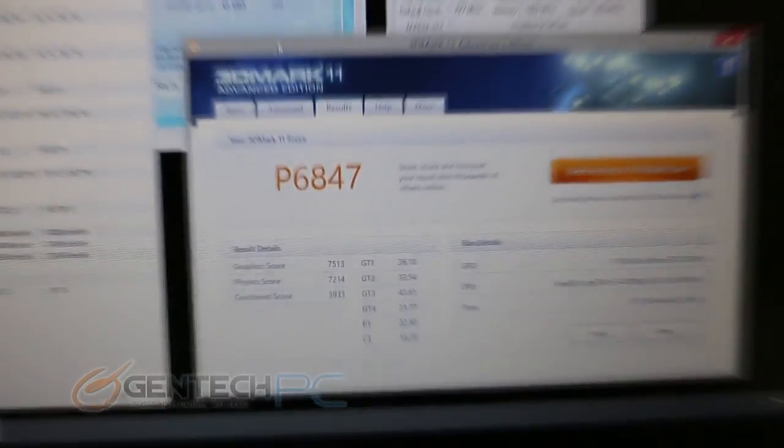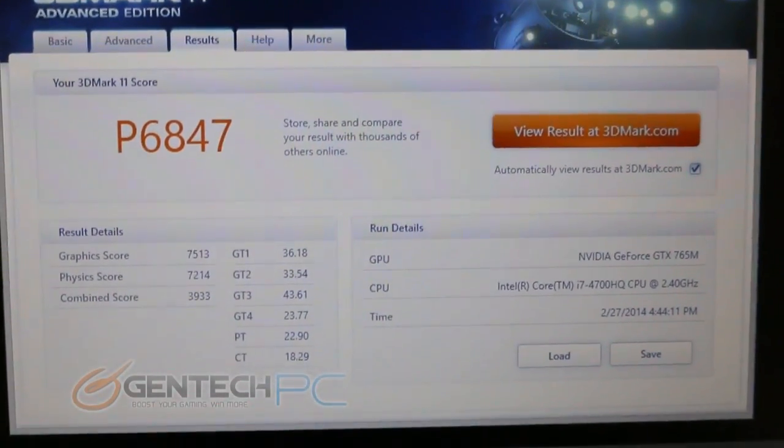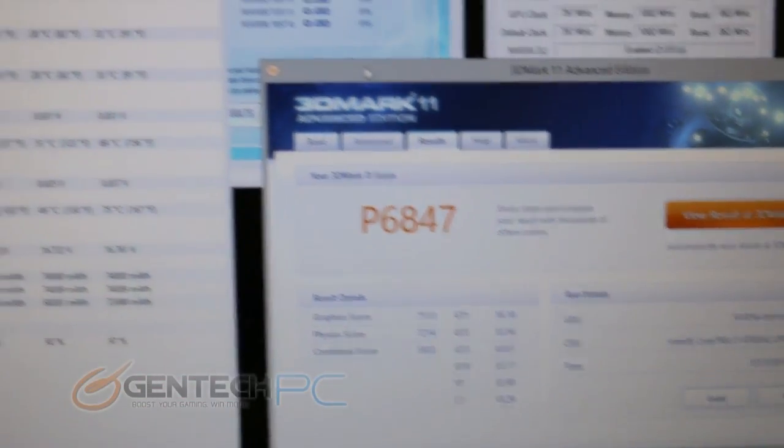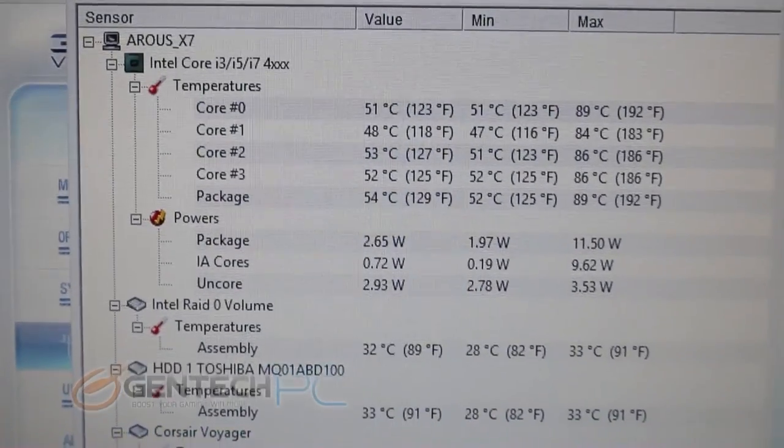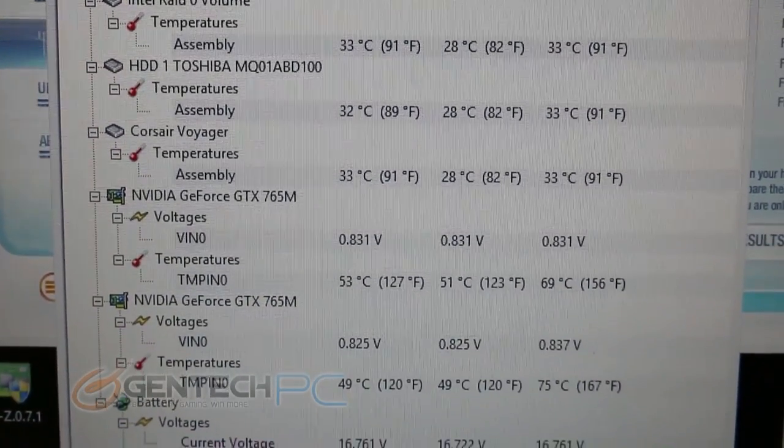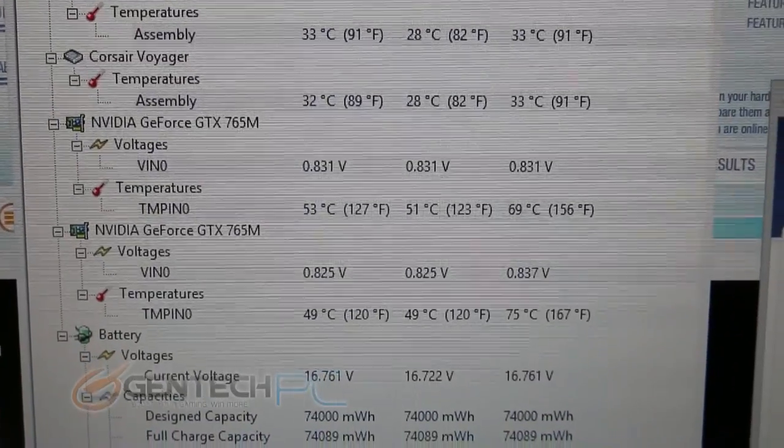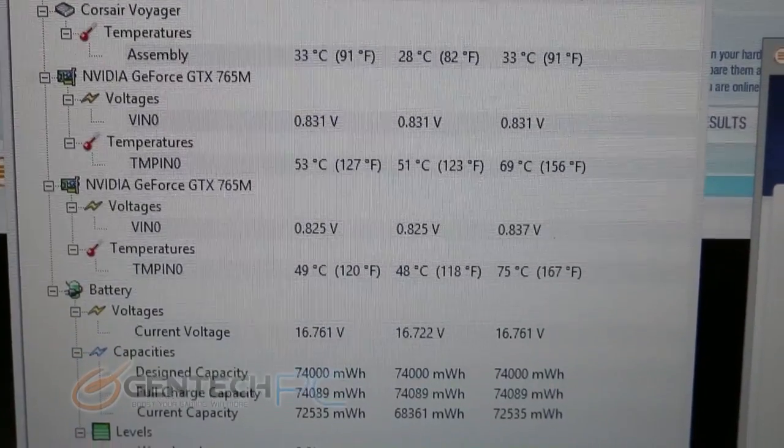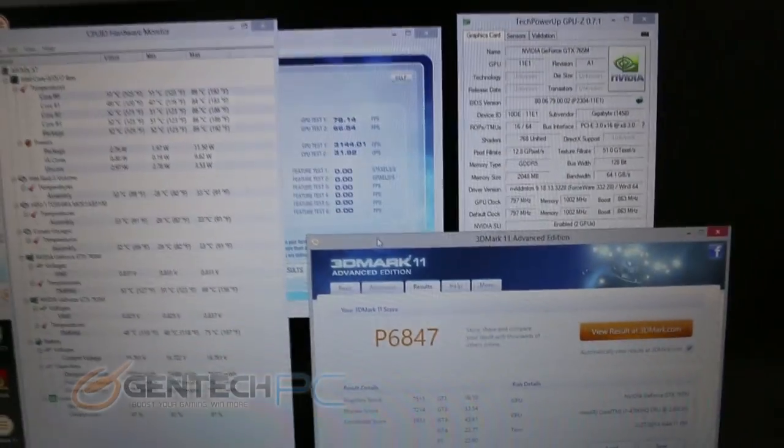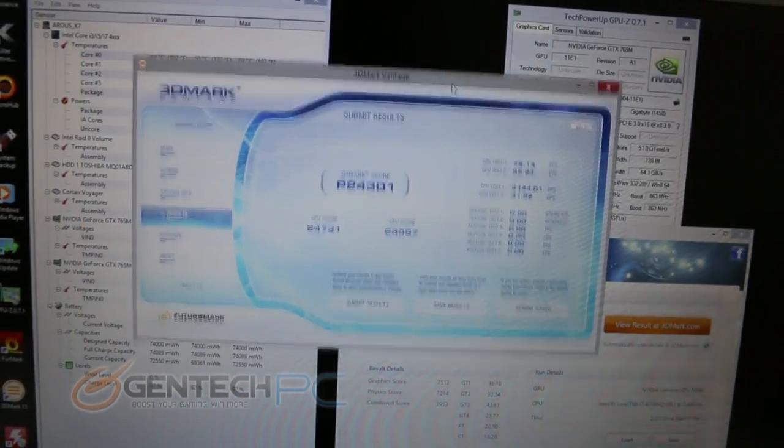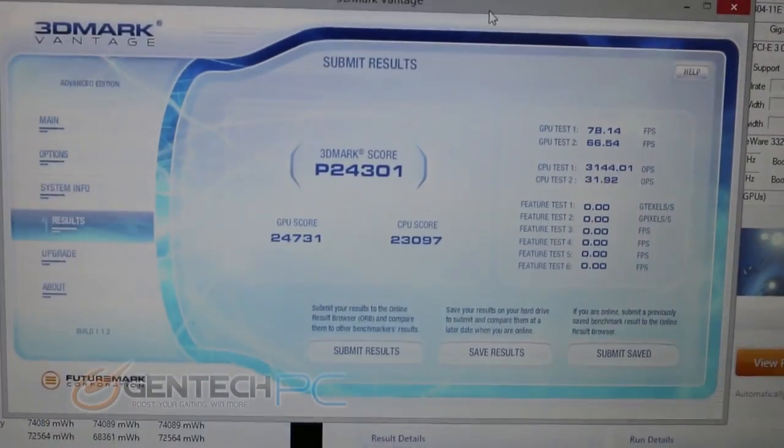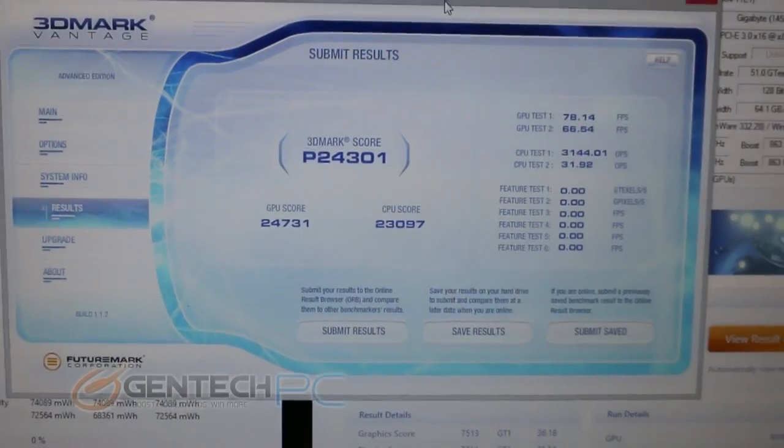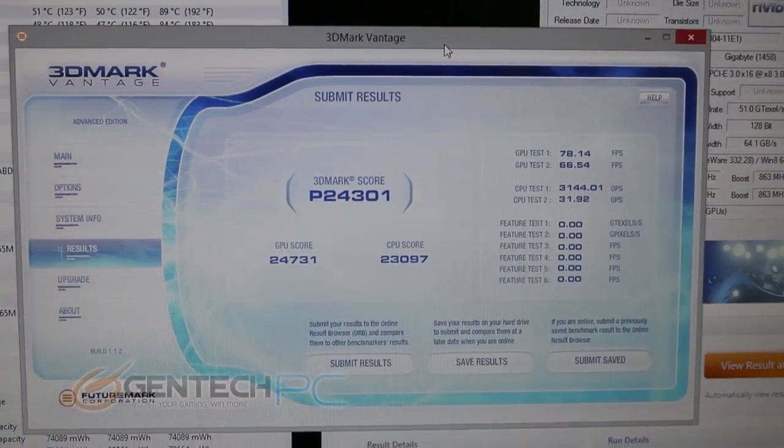And so the numbers are in and we're going to start with 3D Mark 11. We were given a performance score of 6847 on this system out of the box defaults. Over here we have the temperatures during that benchmark. As you can see the X7 actually handled all this quite admirably. The temperatures that we received after benchmarking didn't even come near what we've seen from other high-end gaming laptops. Only 75 degrees Celsius max on the hottest of the video cards. Now for our other benchmark scores we also have 3D Mark Vantage which is more known by some people. We were able to get a performance score of 24,301 on this test. So those are nice and very reasonable scores for any kind of gaming machine.